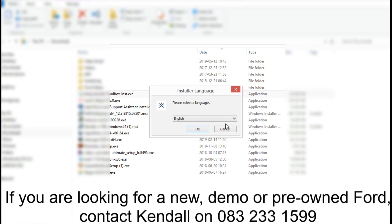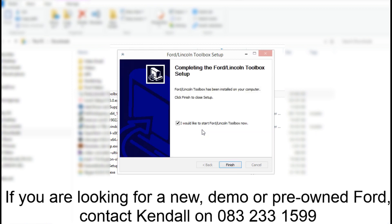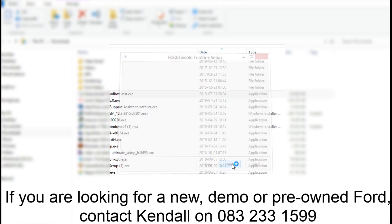If you are looking for a new, demo, or pre-owned Ford, contact Kindle on OA3 233 1599.